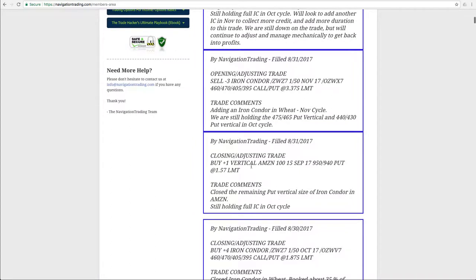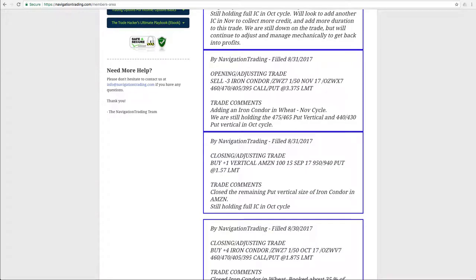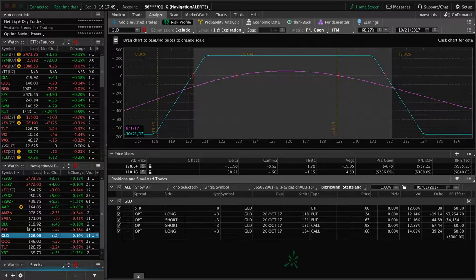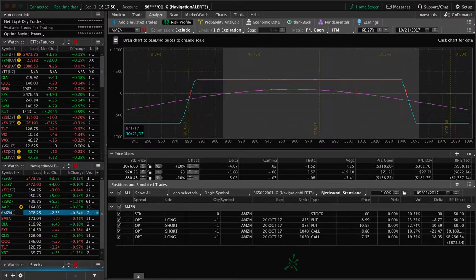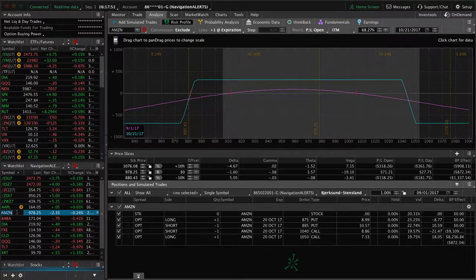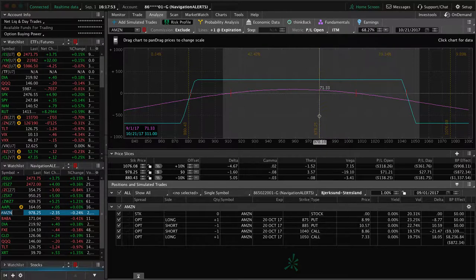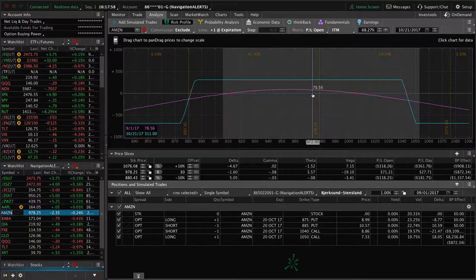But first, let's talk about Amazon. So we did a closing adjusting trade in Amazon where we closed out the put vertical of the iron condor. So we closed out the remaining put vertical. So now we've just got the full iron condor in the October cycle. So if we take a look, here's what that looks like. So we made a profit on the other one, and then we're still in this one. So just waiting for a little bit more profit before we take that one off.